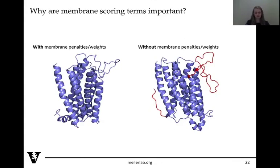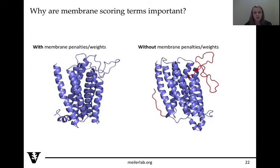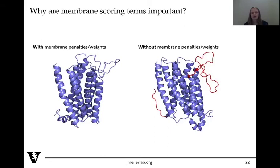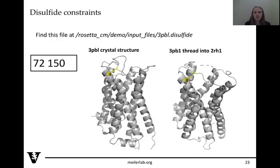The placement of the membrane changes how the membrane score terms score residues. If you don't include membrane penalties or weights, you could get weird structures that wouldn't actually be favorable — for example, a large loop sampling down into the membrane when you know that wouldn't be favorable given the hydrophobic environment. The disulfide file is fairly simple — you just include the residue numbers you want bonded, for example 72 and 150.